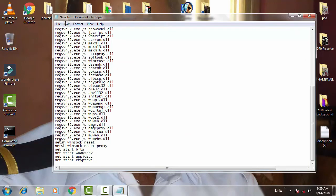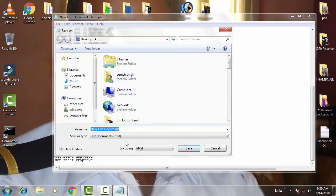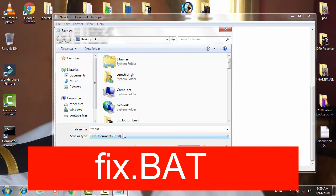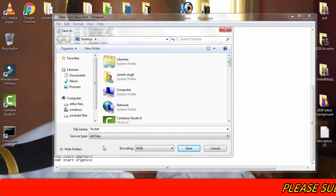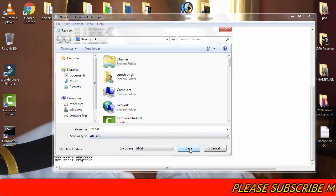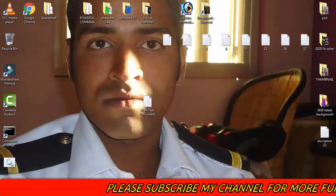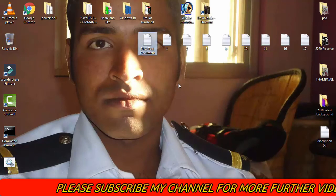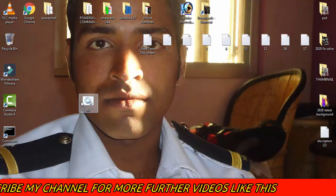Paste the commands into the text document, then save it using Save As. Name the file fix.bat and set the save-as type to All Files, then save it. You can see that the .bat file has been created on the desktop.